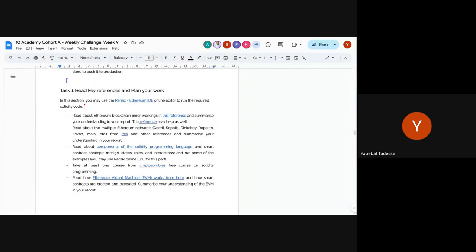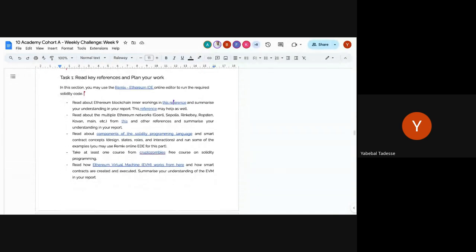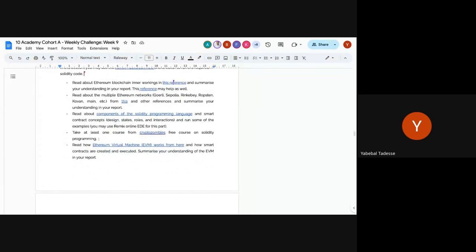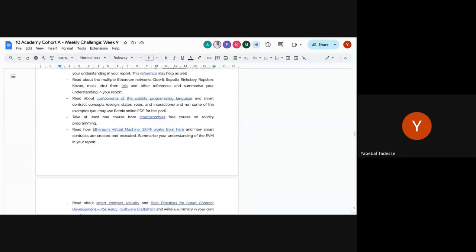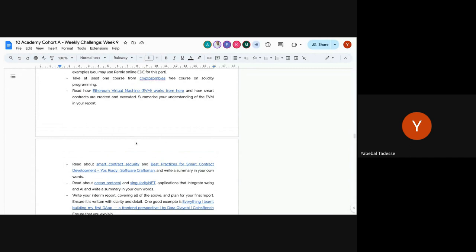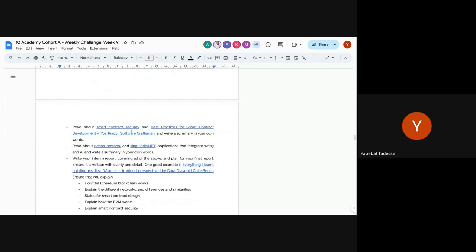After you understand smart contract interactions, take at least one course from CryptoZombies — a free Solidity programming course — to get hands-on understanding. Read about how the Ethereum Virtual Machine works; if you know Java, this will be easier. You can program the EVM using Python through Brownie, or JavaScript through corresponding frameworks. Also read about smart contract security best practices.